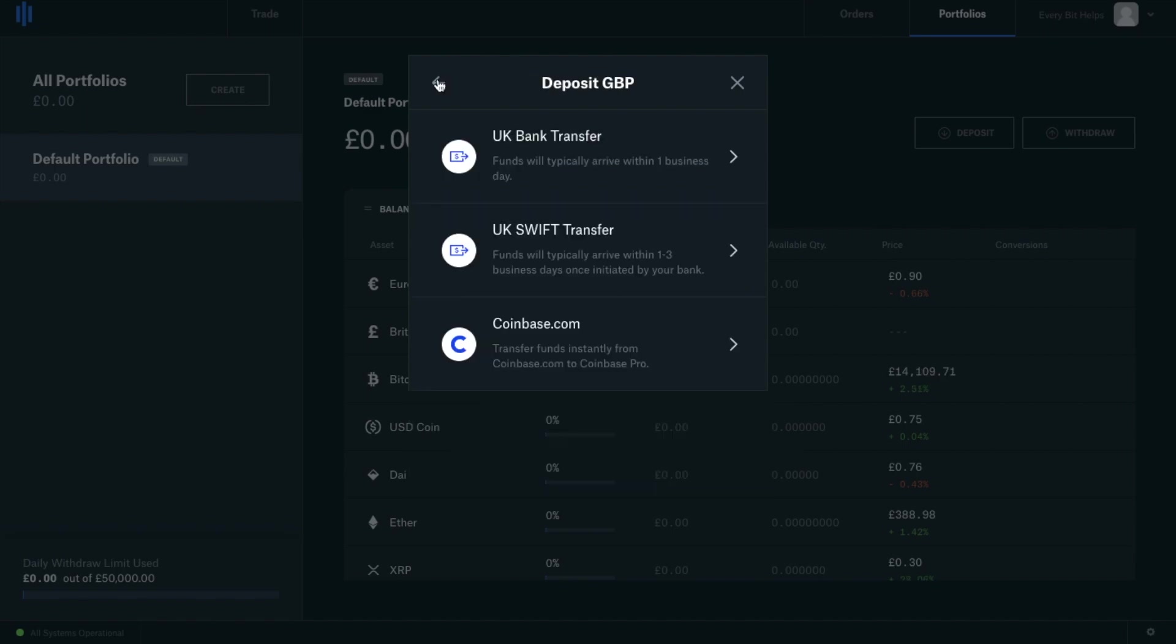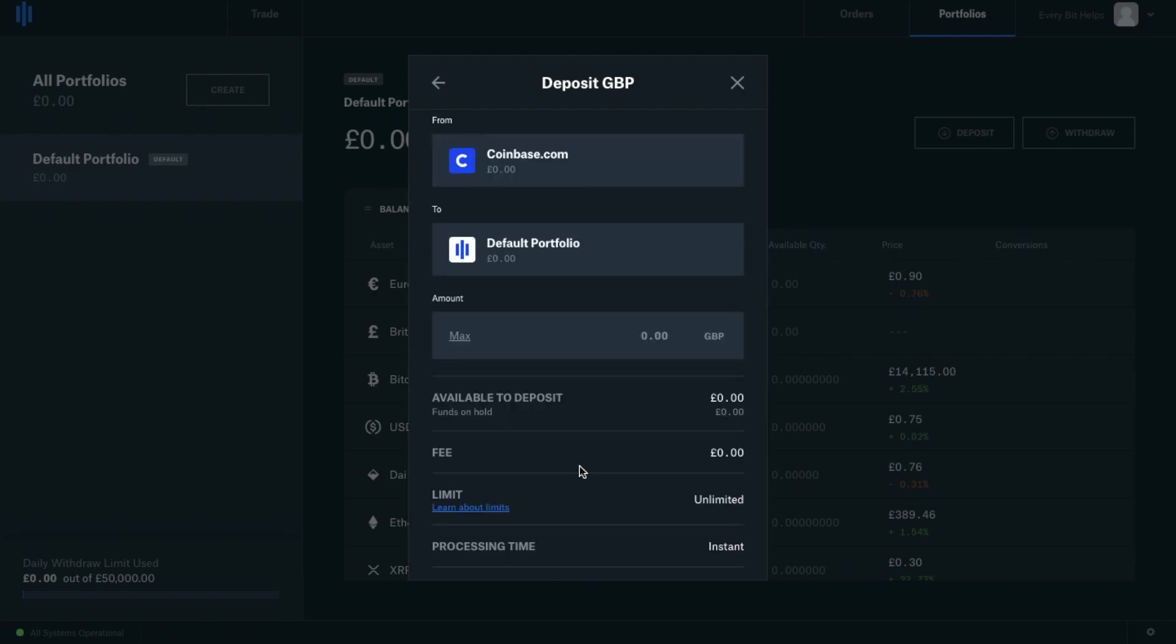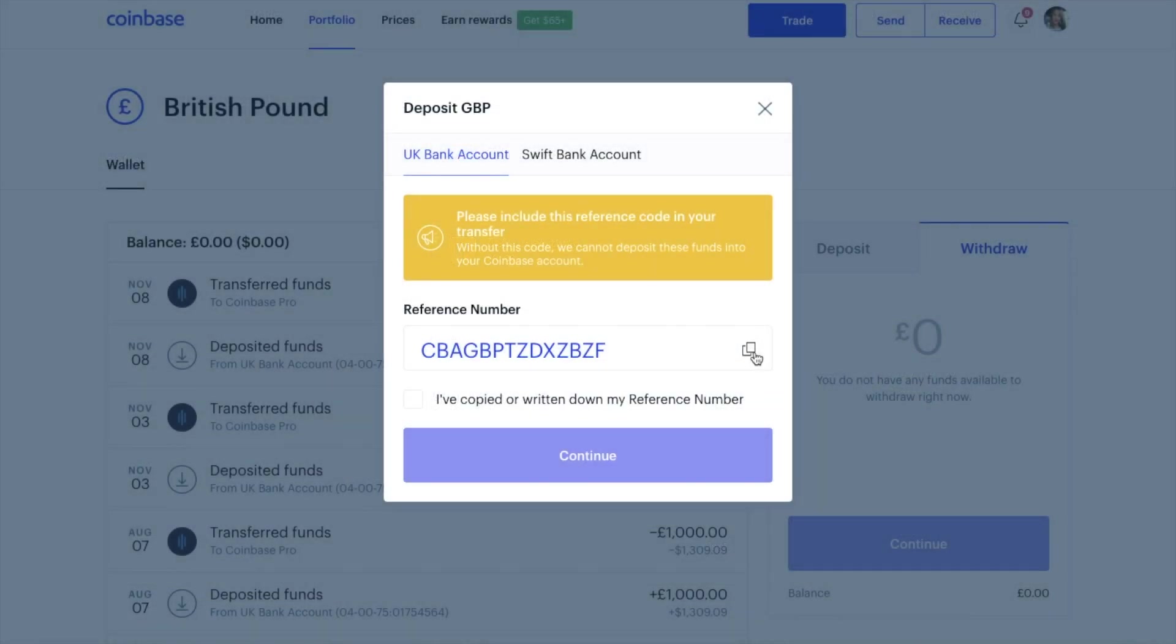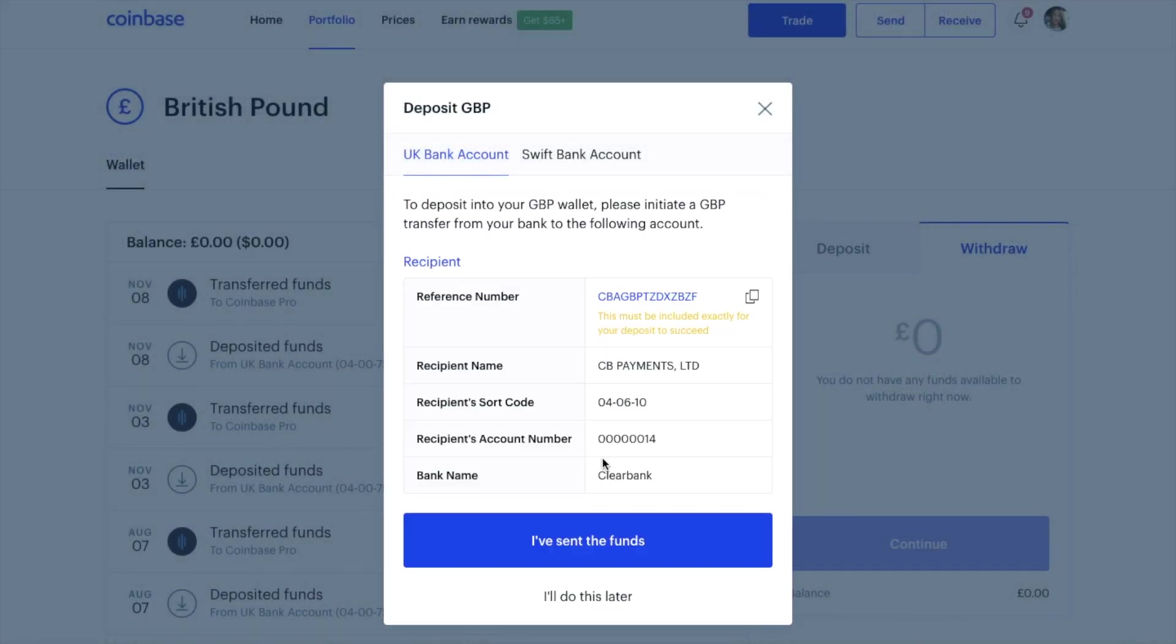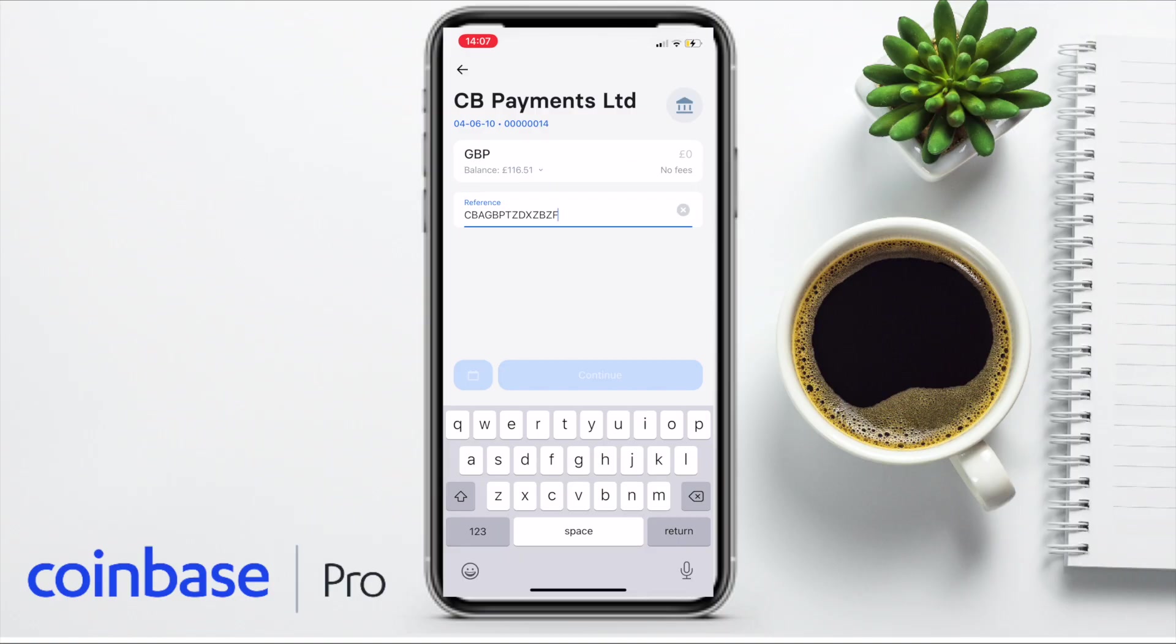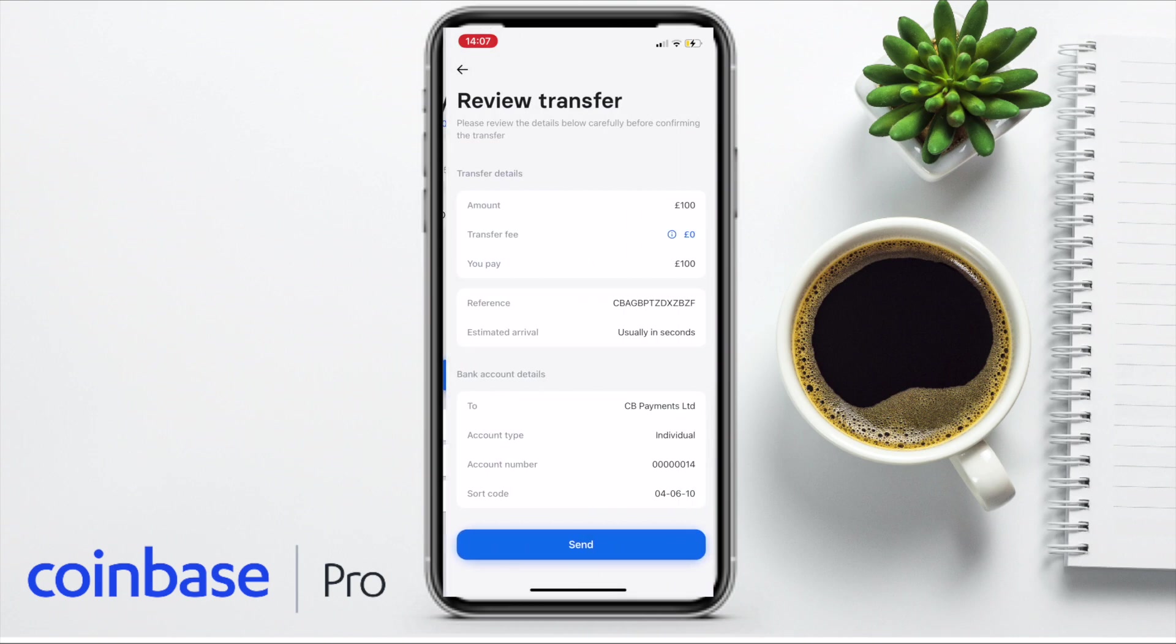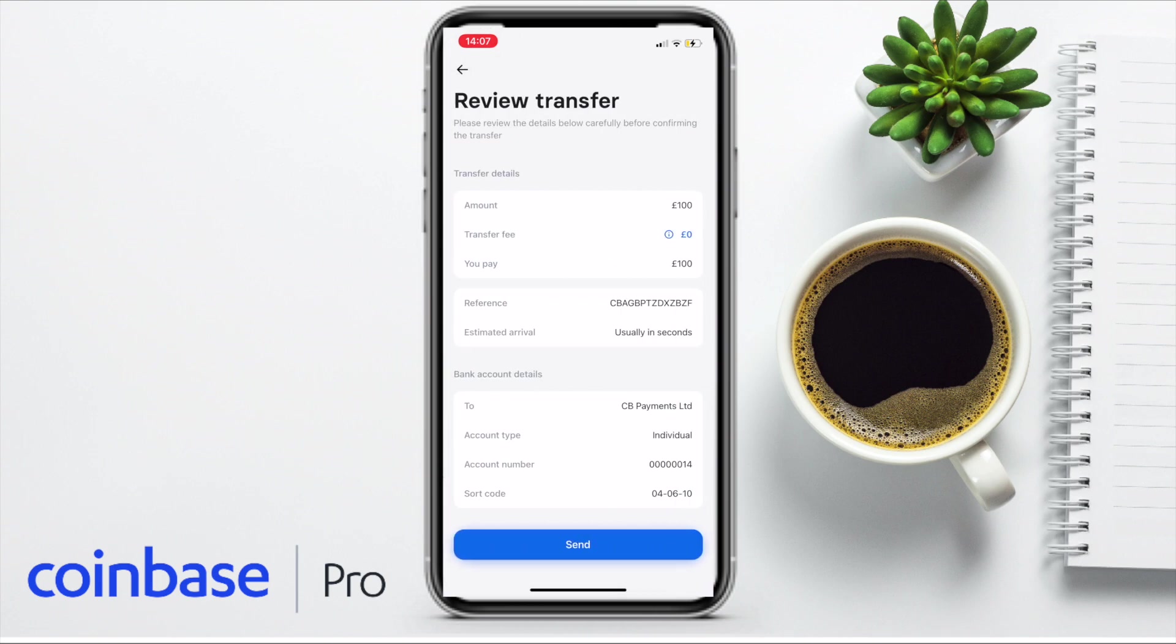Alternatively, if you have funds over on Coinbase.com, transferring is free and instant. I personally transferred £100 into my Coinbase account and that happened immediately. But I know that there can be some delays depending on your bank account. Although I personally use Revolut and have never had any issues.